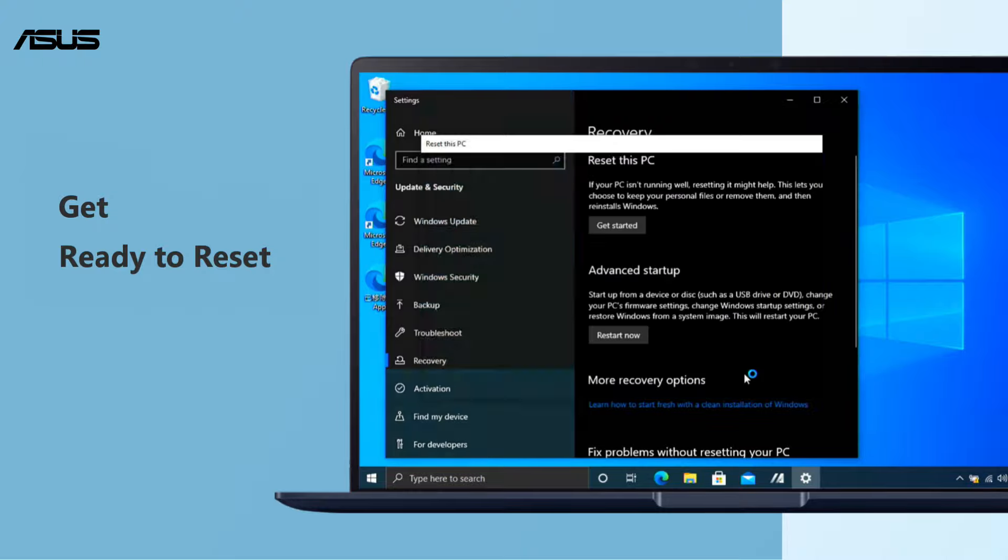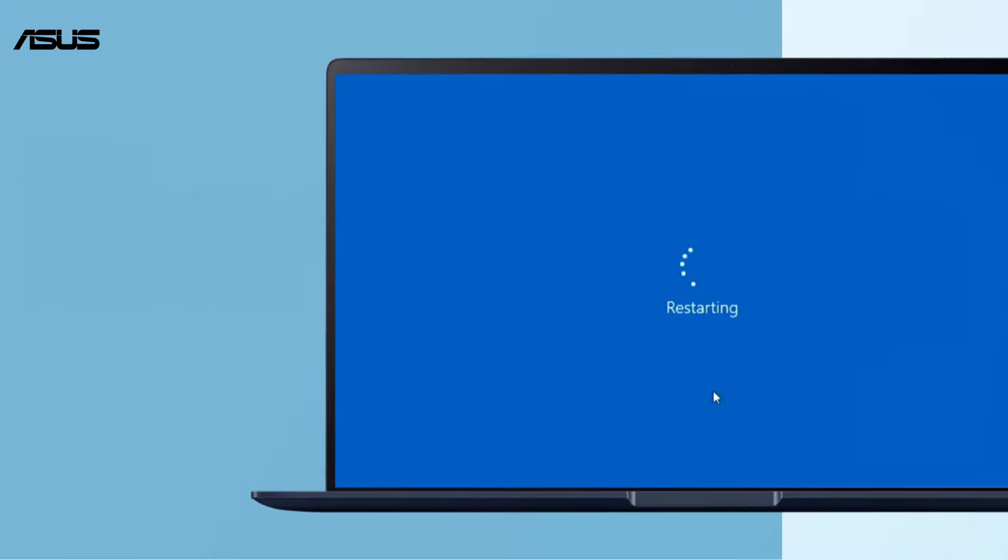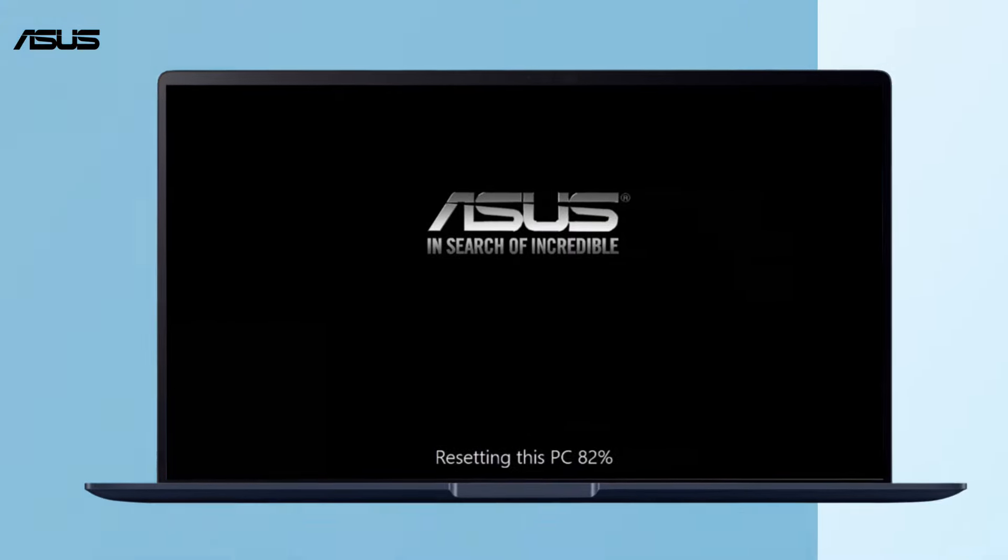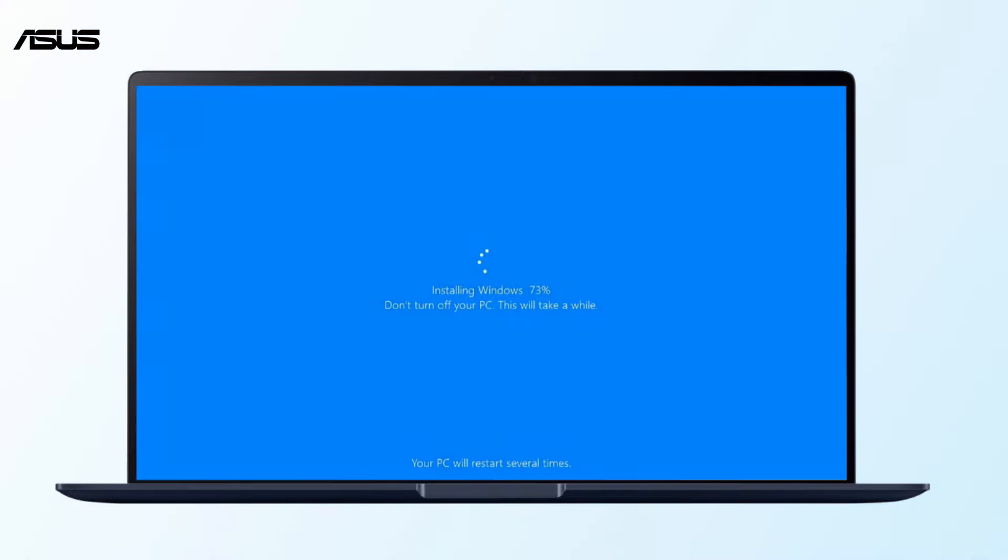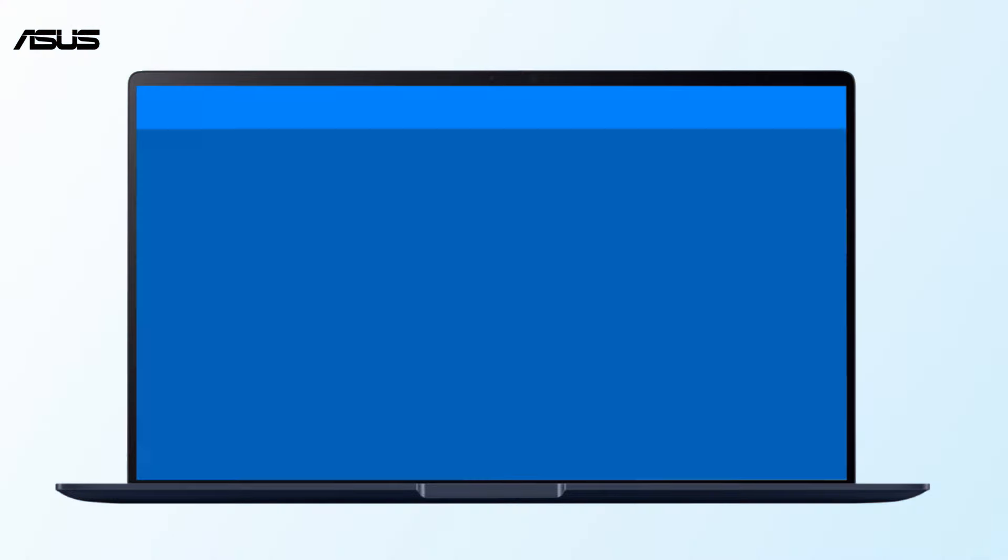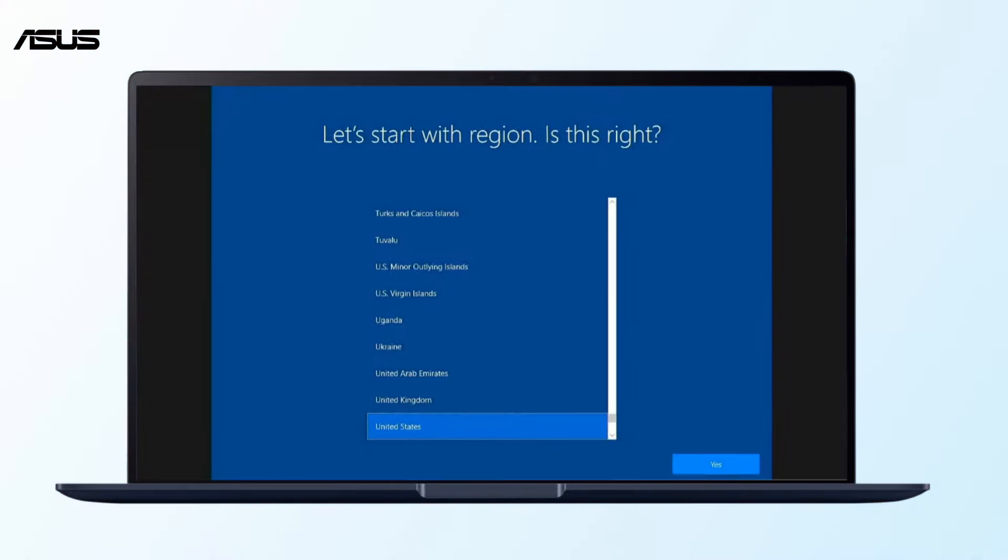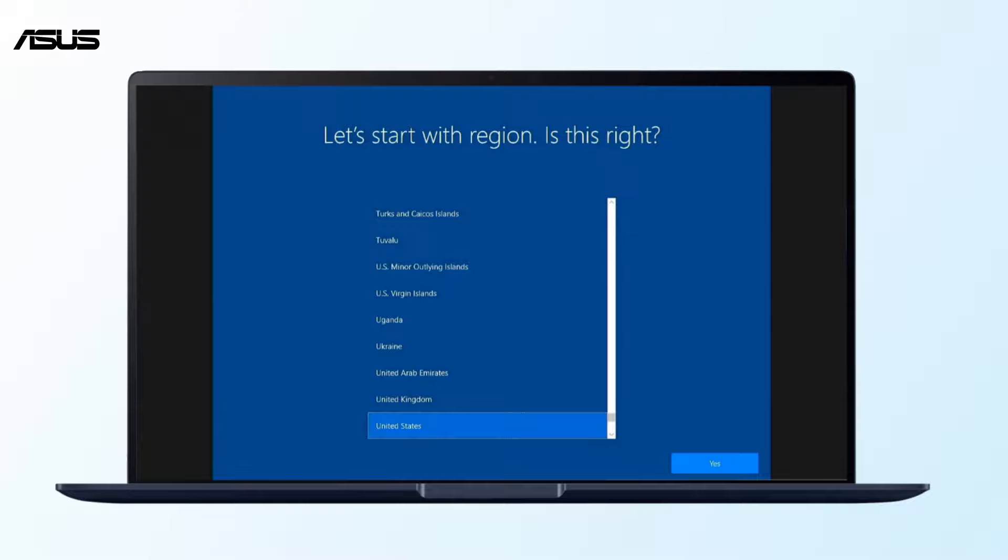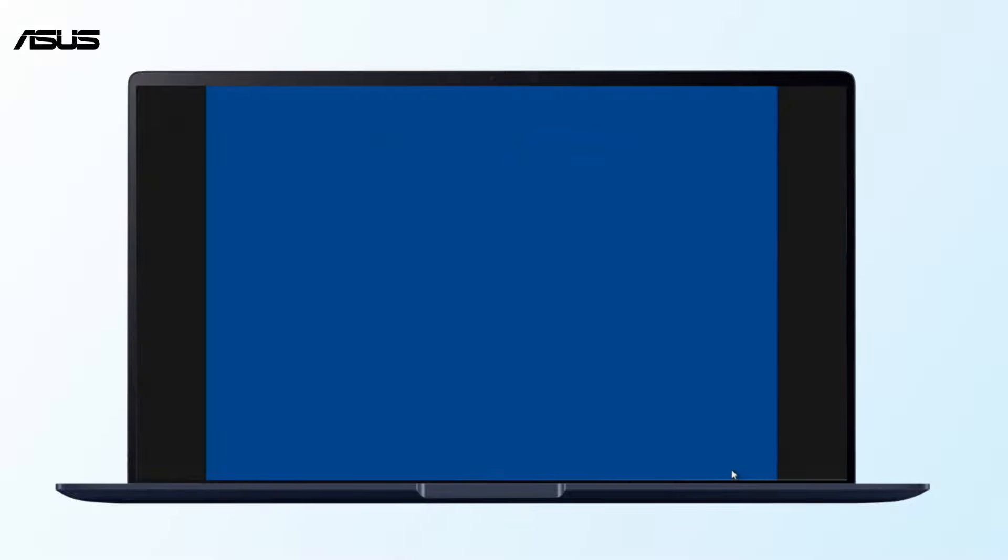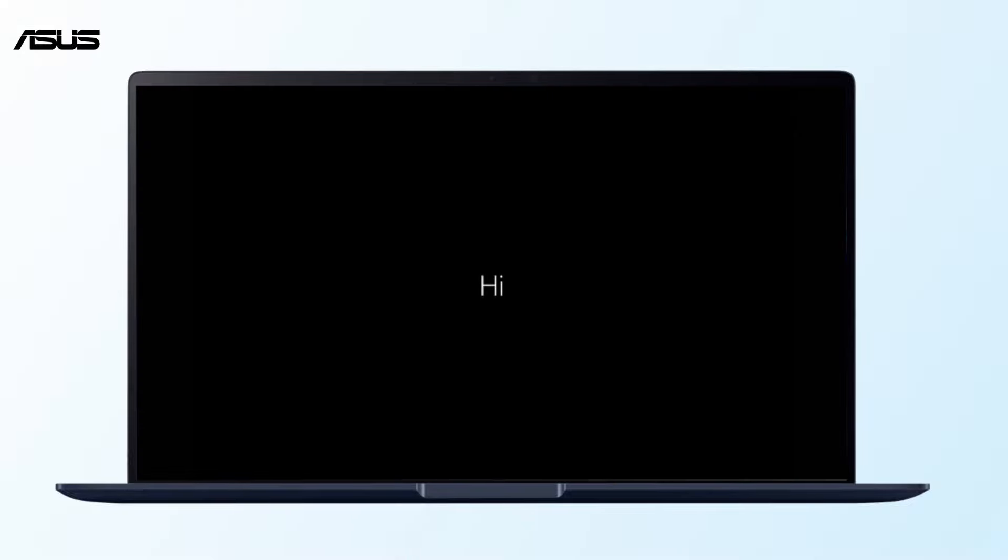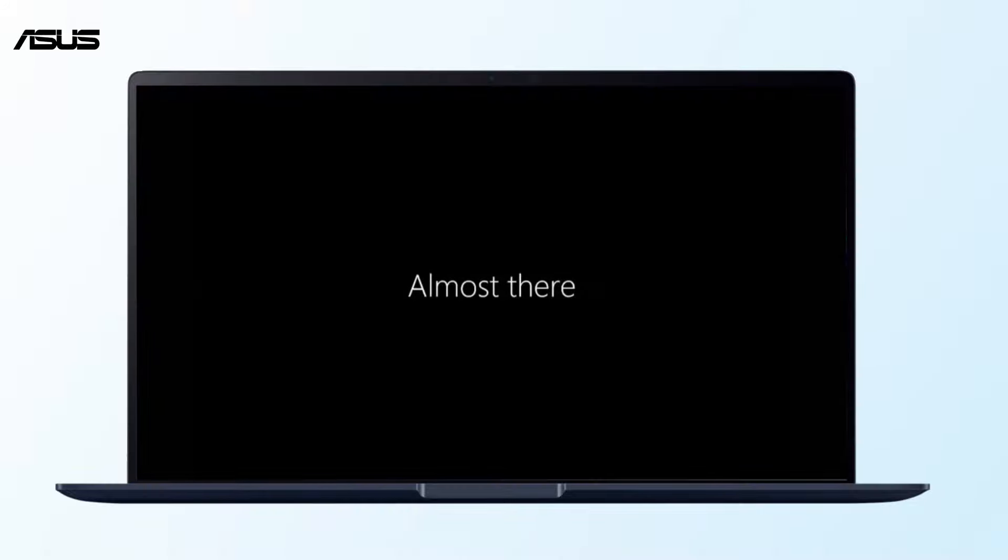Do not unplug the adapter during the process or force shutdown to prevent any issues. The computer will restart and enter the Windows out-of-box experience. Now you've completed reinstalling Windows.